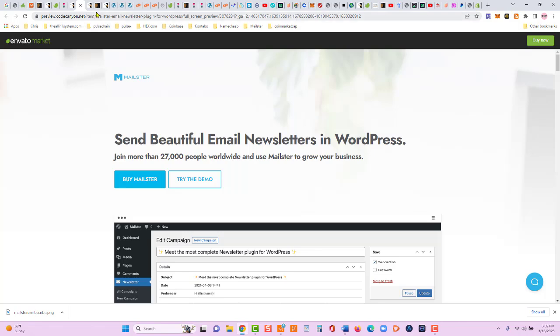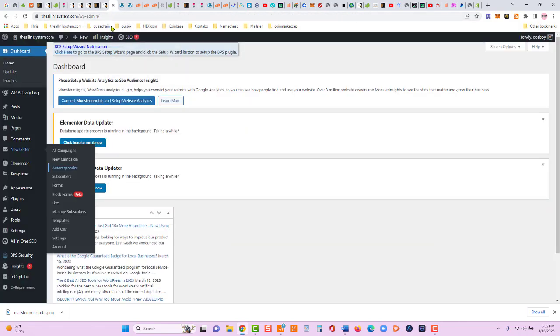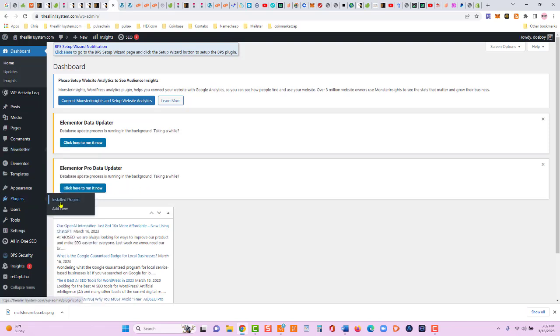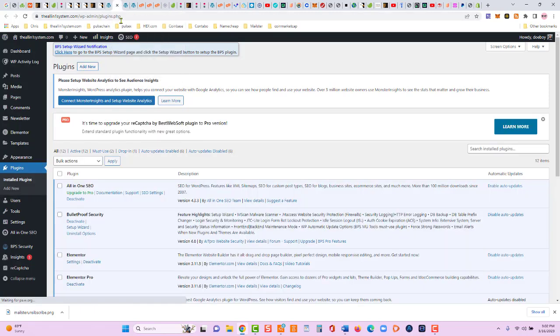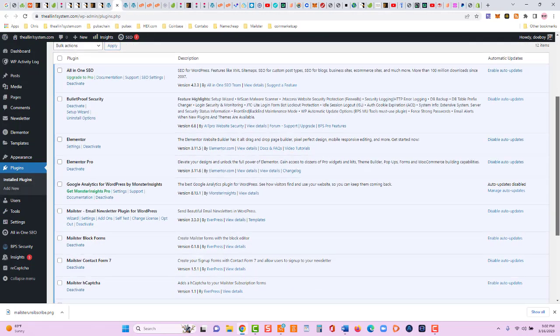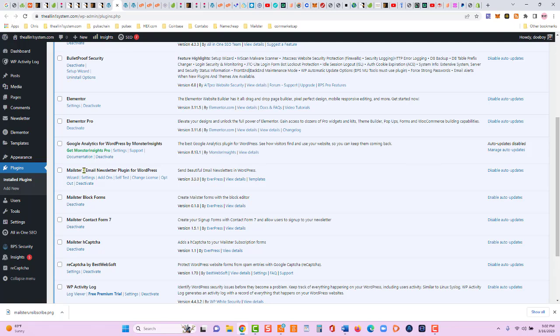So let's look at the unsubscribe link. Now, when you upload your WordPress plugin Mailster, you can see it under plugins. I'll show you real quick and then we'll get into the video. It's a zip file. You can see it looks like this. Mailster email newsletter plugin for WordPress.